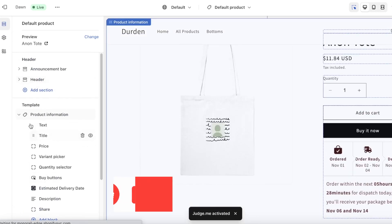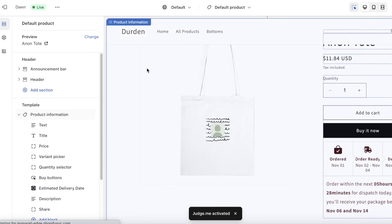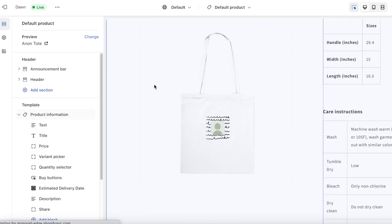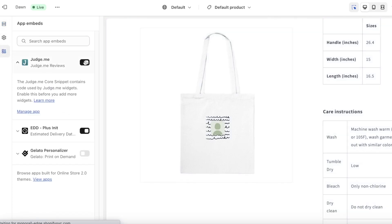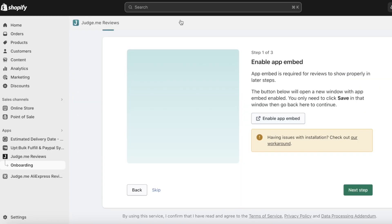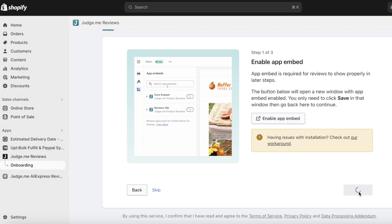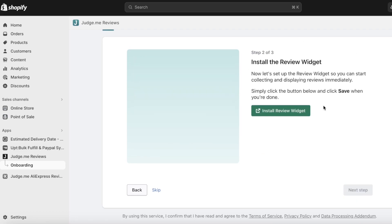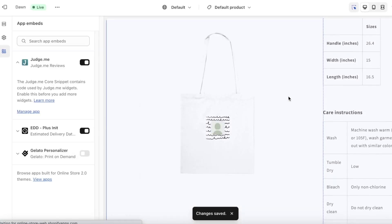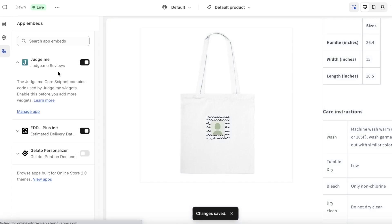If you go into the Sections and scroll down, you'll be able to see the particular review section that you want to integrate. We've saved this, and then we can go into the next step, which is going to be installing the review widget.